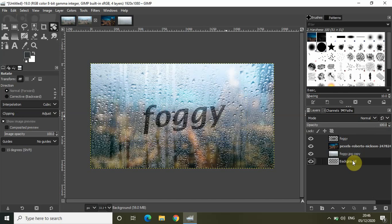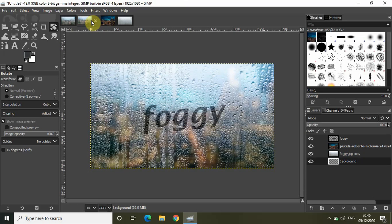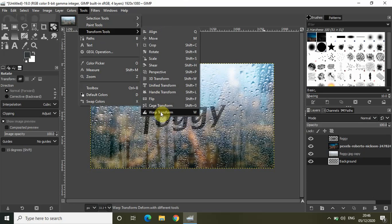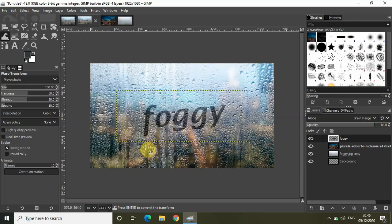The last thing we need to do for the foggy window text effect is create droplets, as if whatever you've written on the window is dripping down. To get that effect, go to Tools, go to Transform Tools, and select the Warp Transform tool. Once selected, you can stretch the text to create this droplet effect. Take as much time as you want to make it look more realistic.